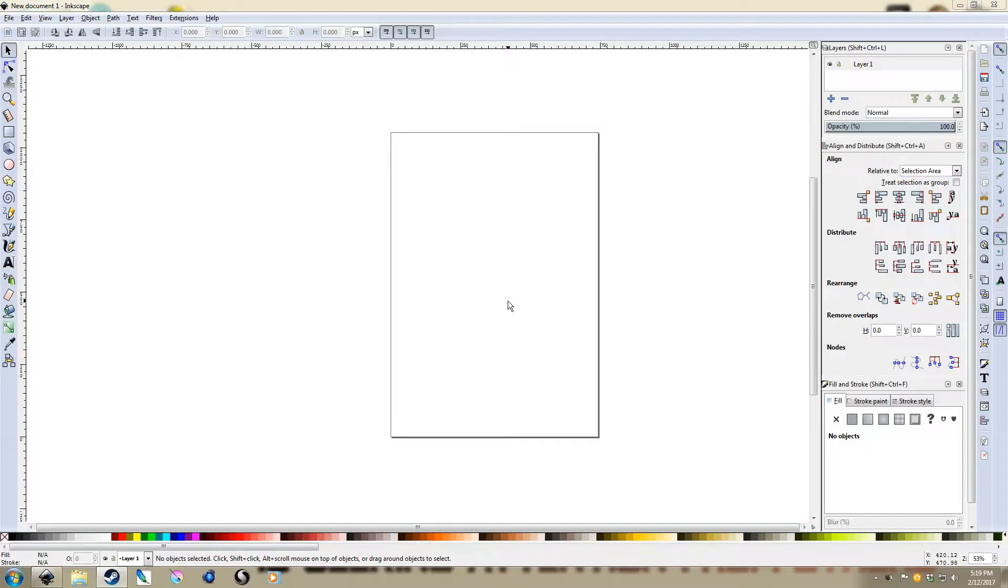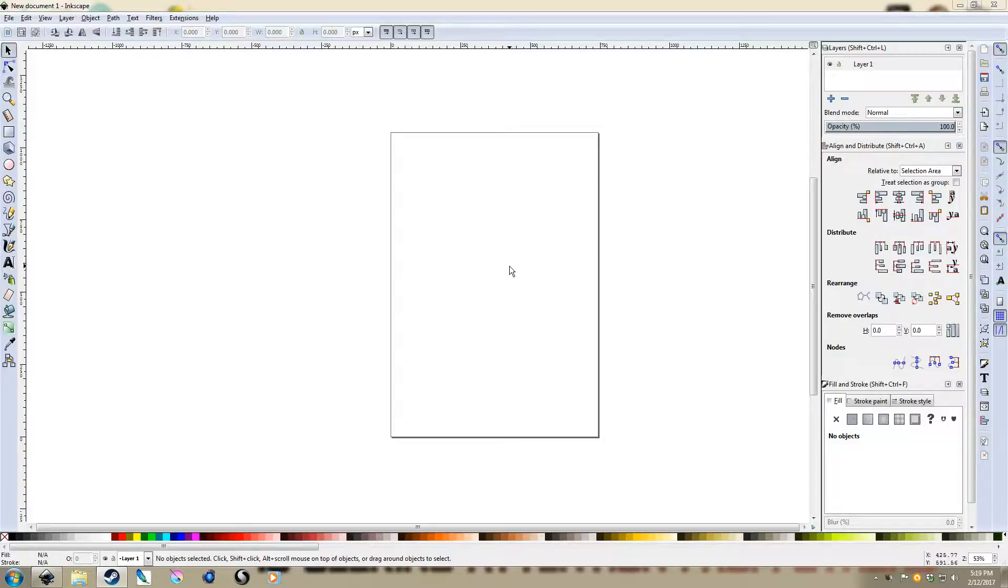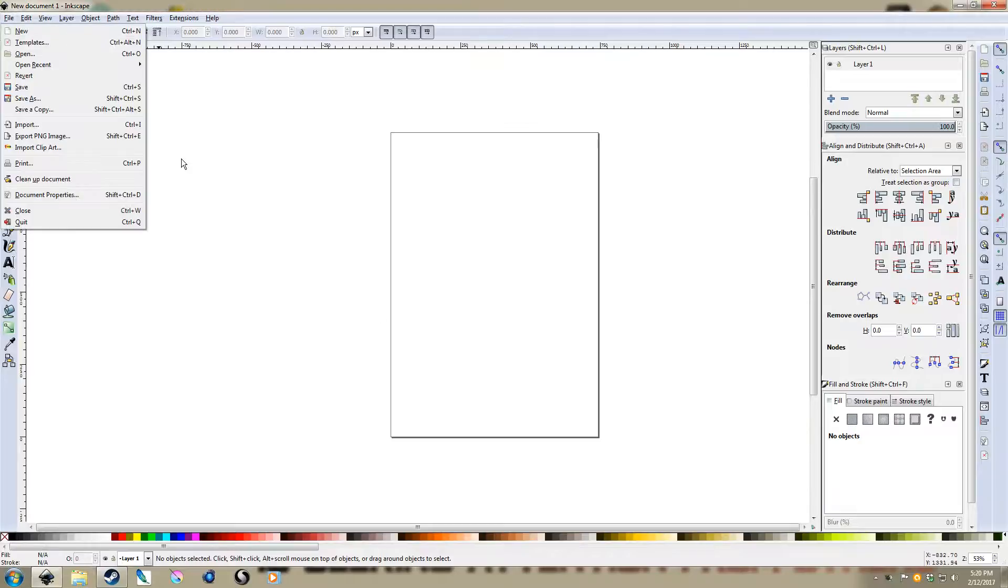Okay, so back with another video here. Today I'm just going to go into doing some perspective drawing inside of Inkscape.